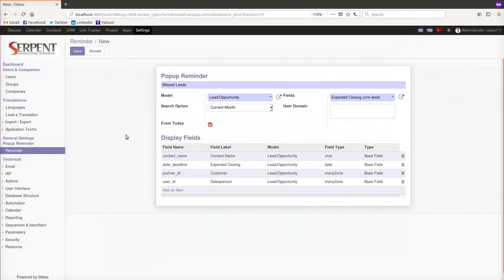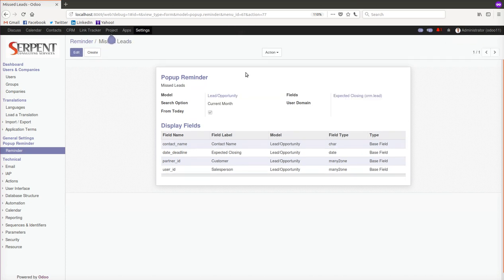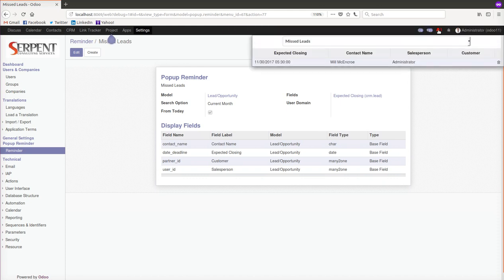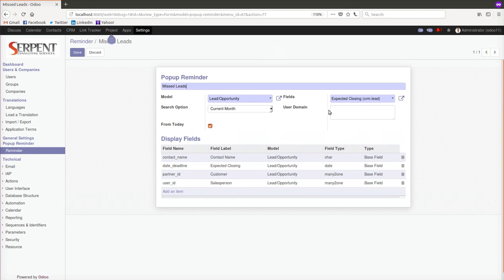Let me save it. As soon as I save, whatever records are matched it will appear under the reminder panel items. I'm just saving it. Luckily there's one record which is missing the leads deadline. It is supposed to be on the 30th November.